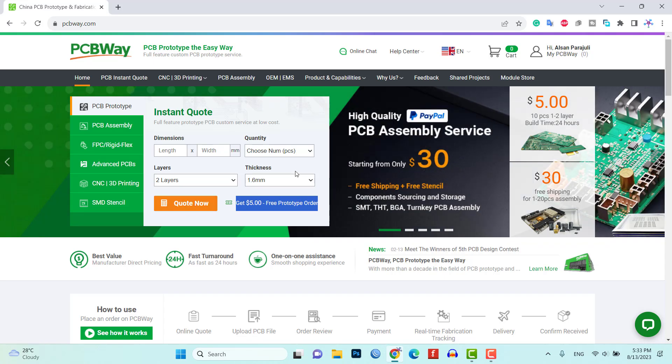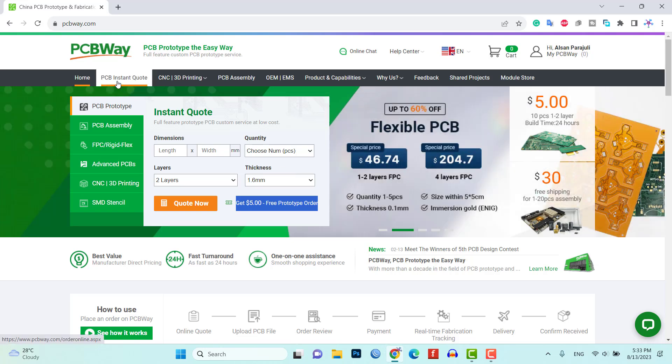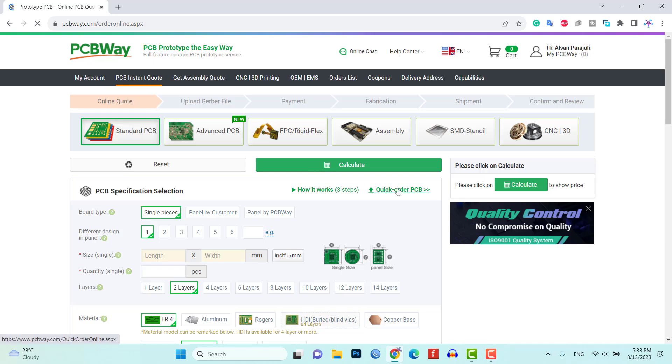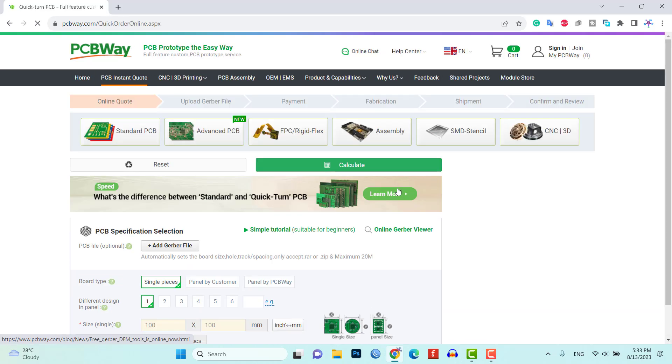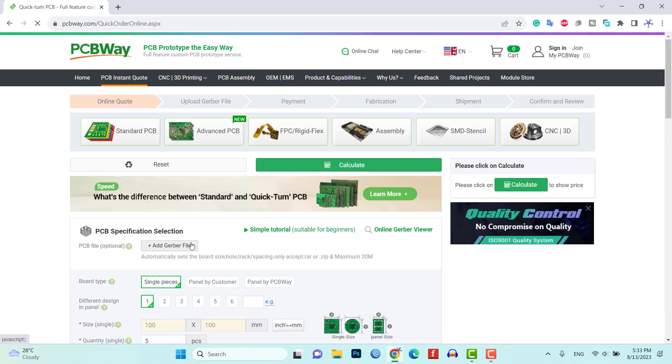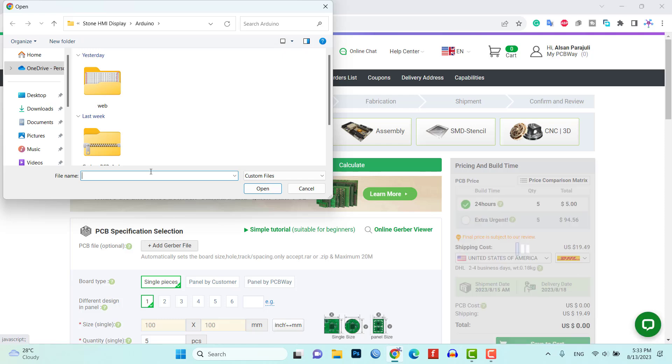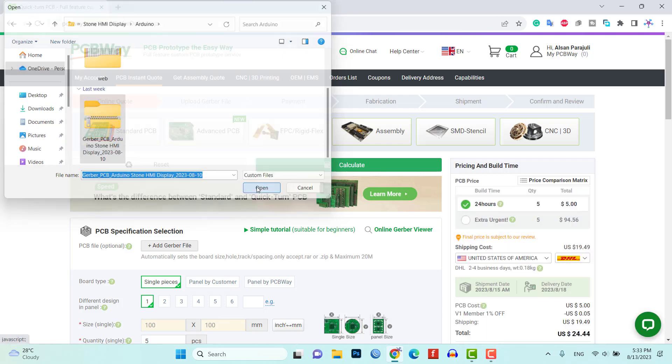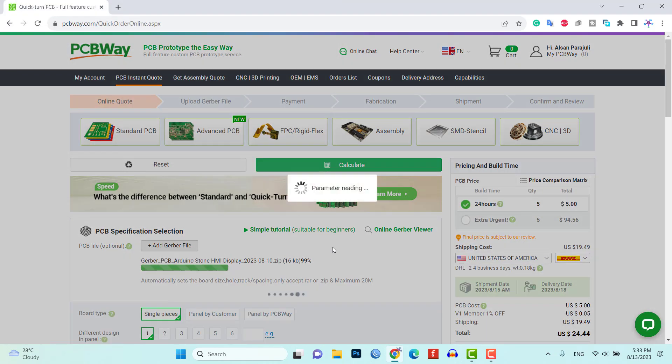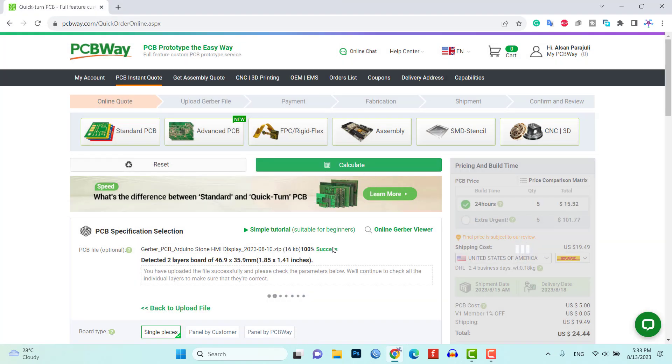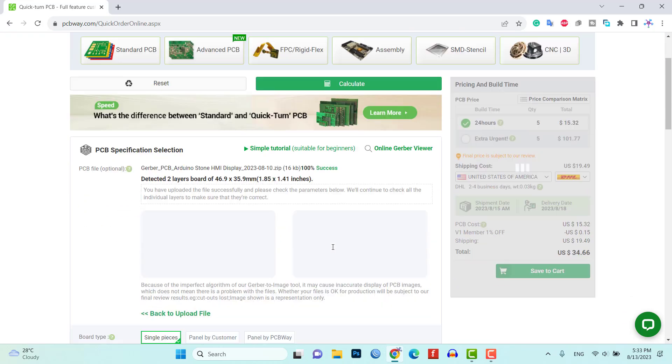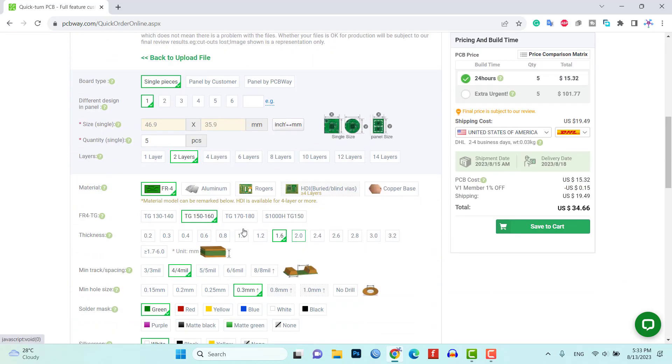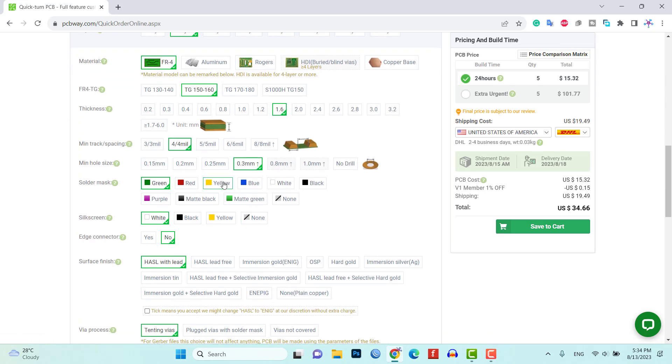They have exciting offers such as a new user sign up bonus and various coupons that you can take advantage of for your order. Here's the process to place an order for the custom PCB. Click on instant quote tab, click on quick order PCB, then upload the Gerber file of the PCB design.